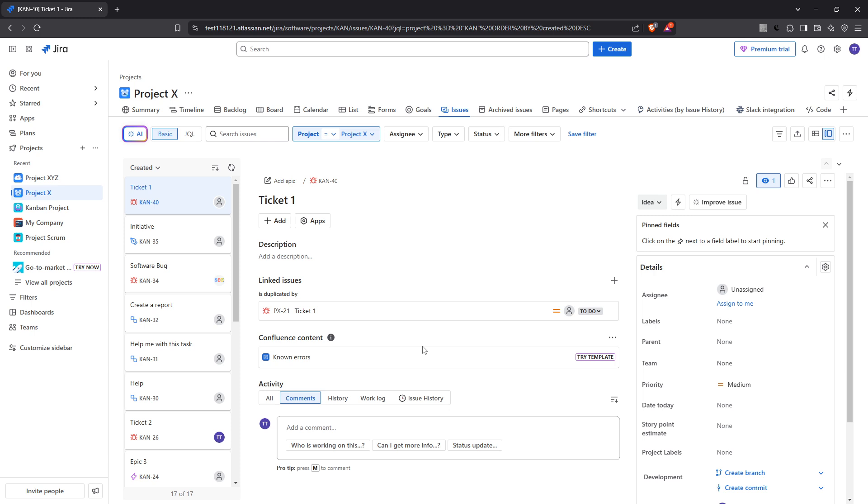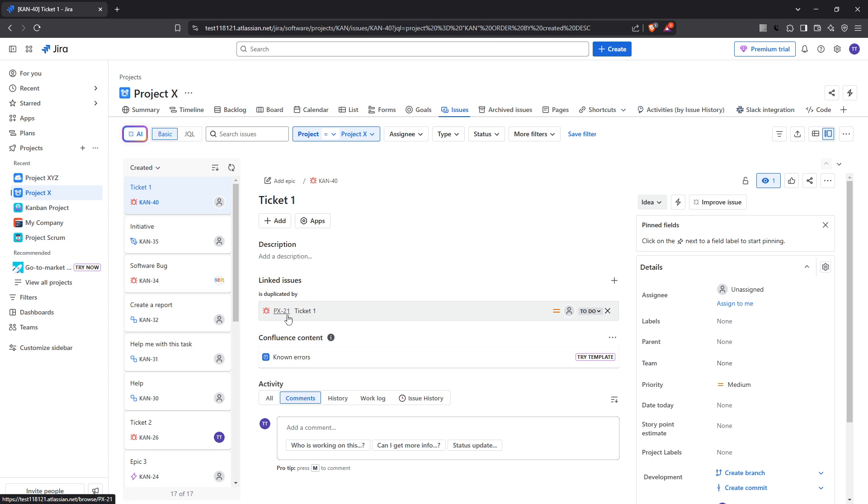With this link in place, anyone viewing these issues will have a clear understanding of their association, contributing to better comprehension and alignment as the project progresses. That's it, simple right? Now, you're equipped to efficiently link JIRA tickets, fostering greater transparency and improved project management for your team.